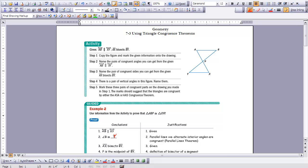The first activity is going to help us set up a proof. We'll talk about it first, and then we'll do the formal proof below it. We're asked to copy the figure and mark the given information onto the drawing. We're given that AB is parallel to XY, and we're also told that AX bisects BY. If AX bisects BY, that means this side and this side would be equal, because this would be our midpoint.